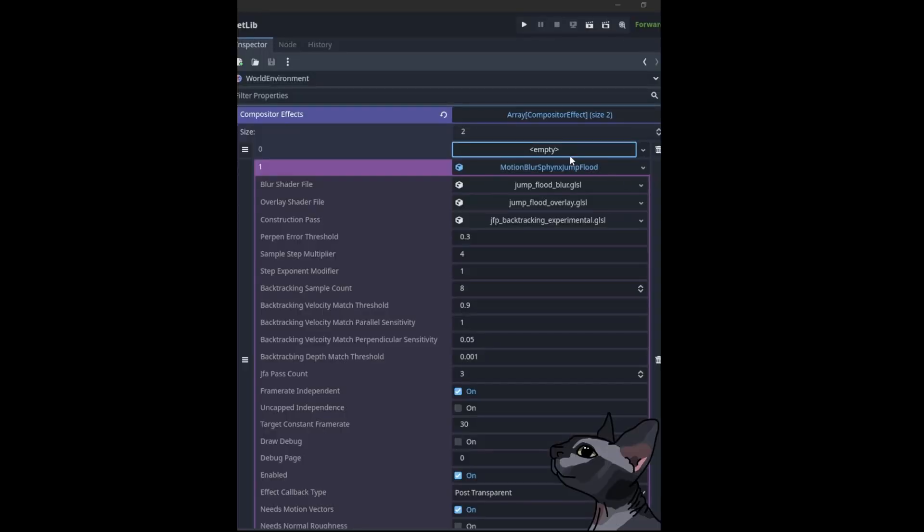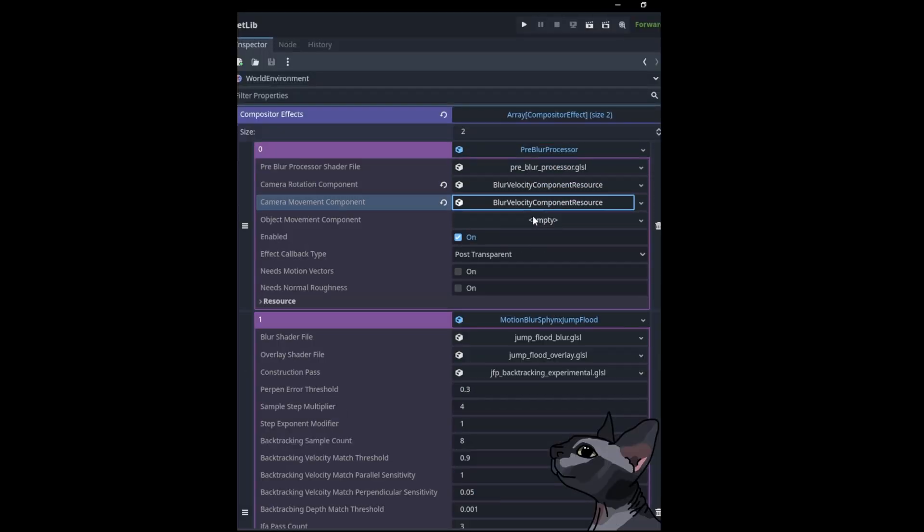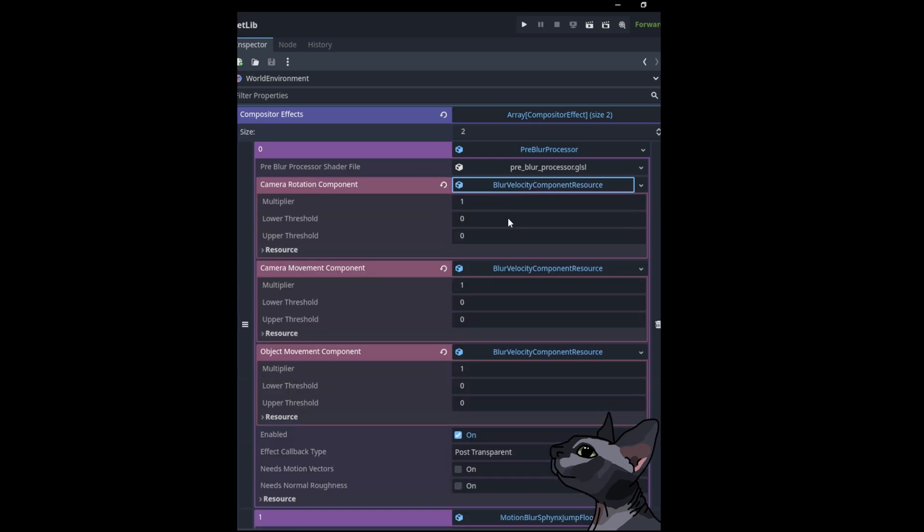I have added a pre-blur processing stage that would let you control how much of each velocity component you want to contribute to the blur. You have to add it before the blur effect for the blur to work now.